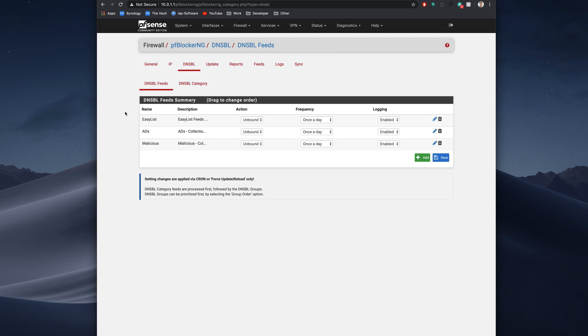Under DNSBL feeds, we have a list of our sources that we have set up to block ads from. And I just went with the very basic one that it came with, easy list ads and malicious. Those are default ones. I haven't really changed any of them at all.